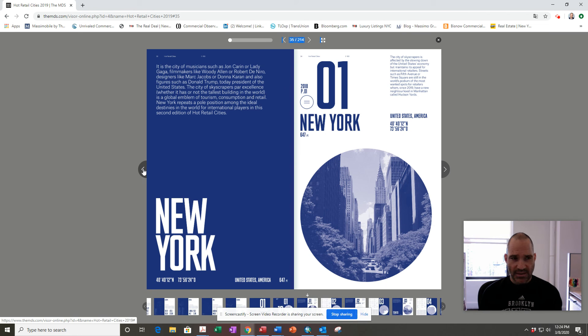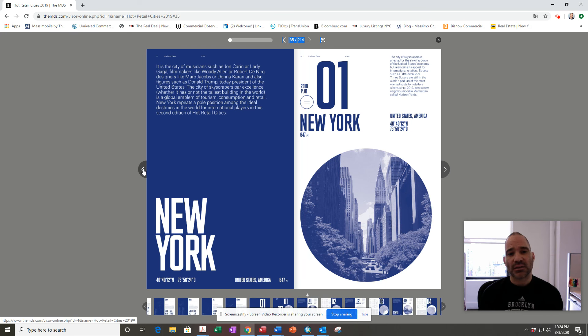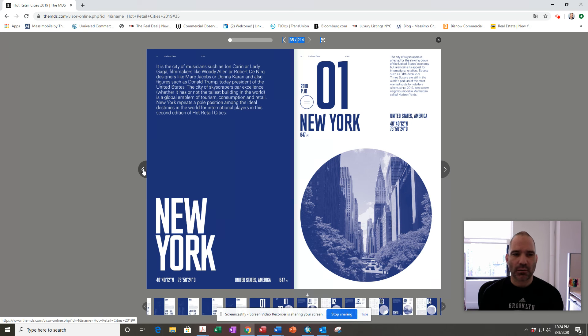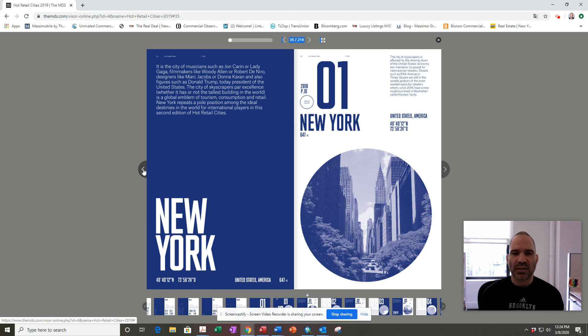that we do have certainly new neighborhoods that are growing in New York, but the stalwart streets - Fifth Avenue, 34th Street, Times Square - are really the best streets to be on if you're a company that wants to reach a global destination.